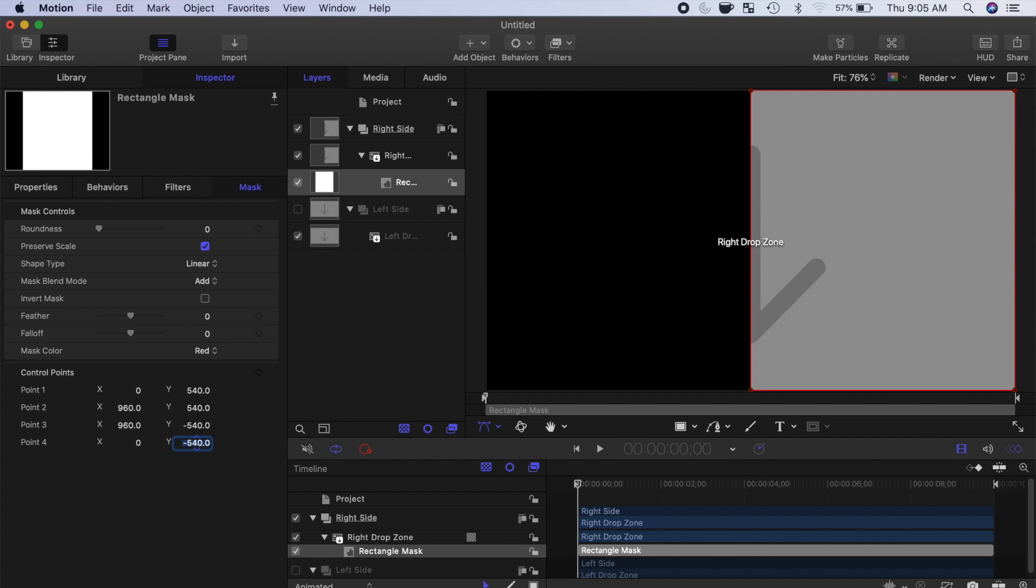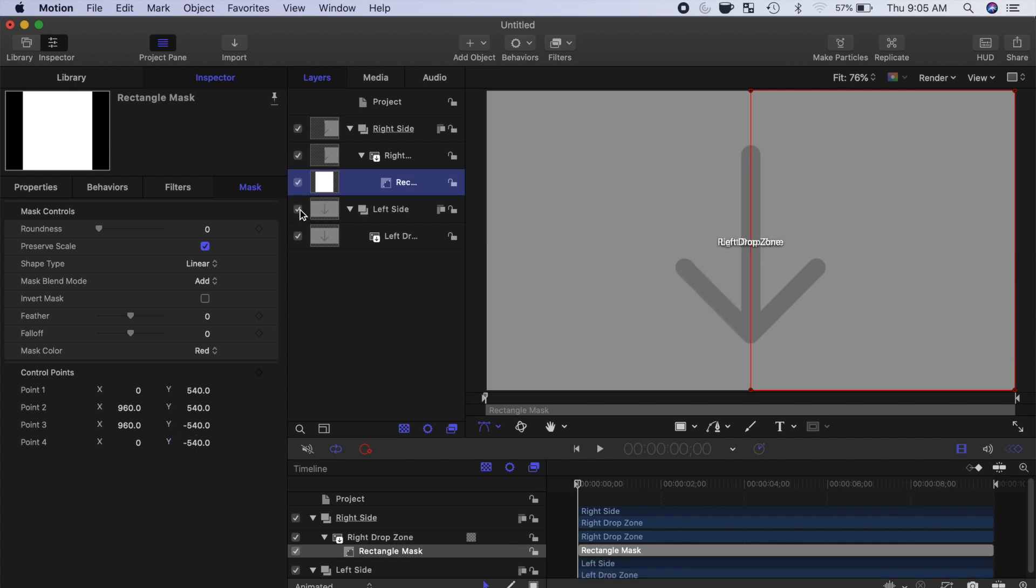Next, we need to repeat these steps for the other side of our split screen. Re-enable the left side group, and to see what you're working with, disable the right side.